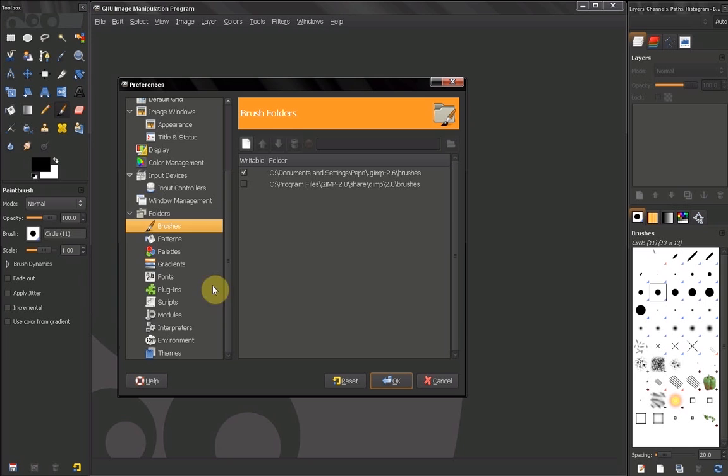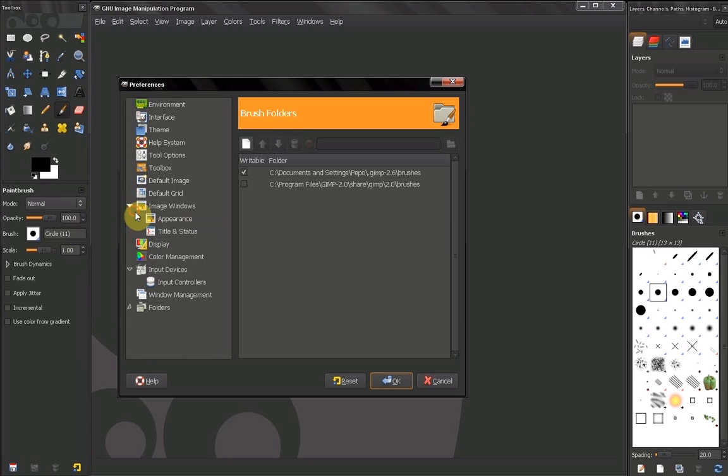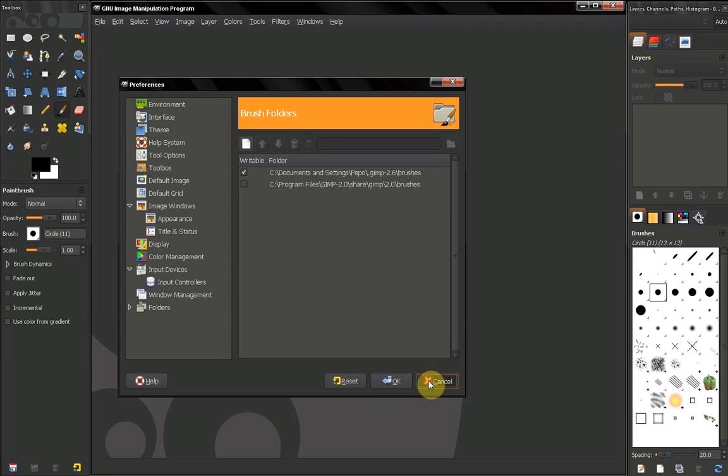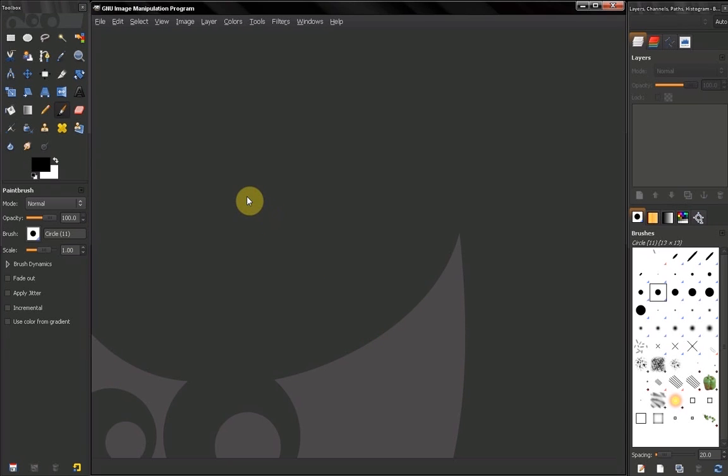And that's it basically, we covered our preferences, and we're done setting up GIMP.